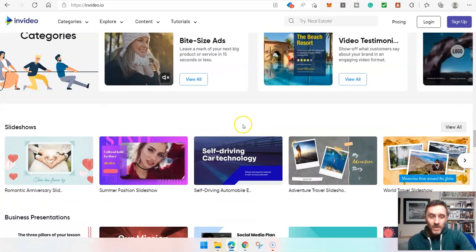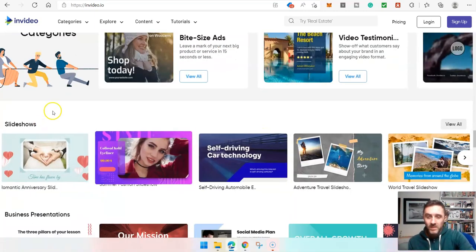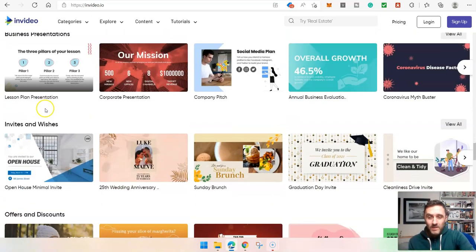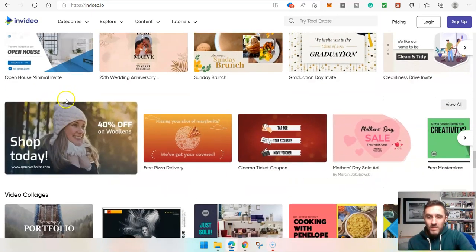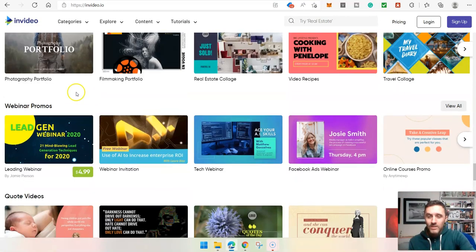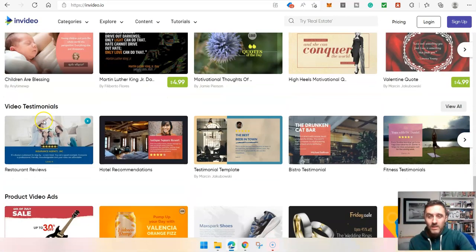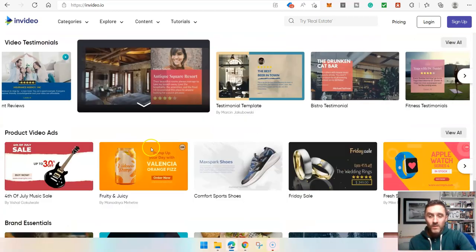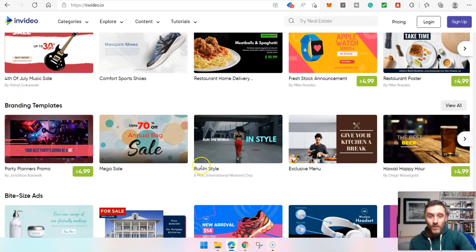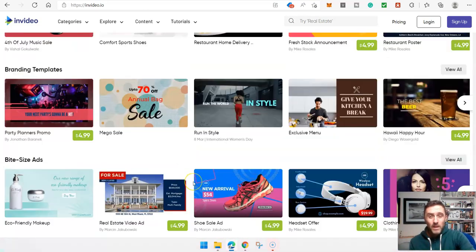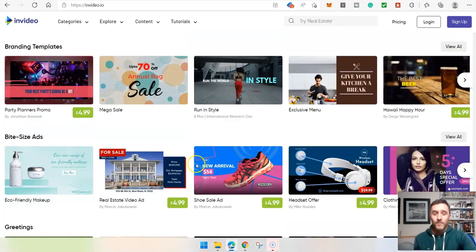Scrolling further down the page, we've got video testimonials, slideshows, business presentations, invites and wishes, offers and discounts, video collages, webinar promos, quote videos, and lots more. You can see there are many benefits to this software and many different ways you can use it for making money online.